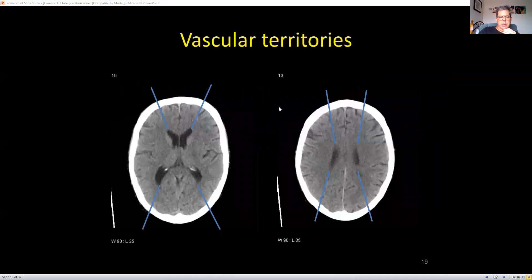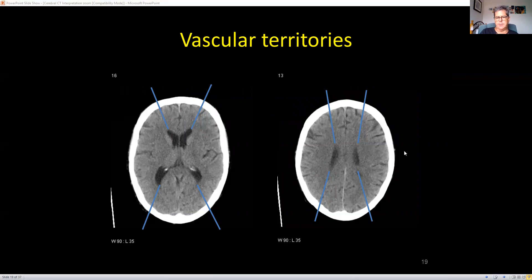You need to know a bit about the vascular territories — relatively simple. These are two cuts of the CT scanner. At the front is the anterior cerebral artery territory. Then of course the very commonly involved middle cerebral artery territory. And at the back is the posterior cerebral artery territory.